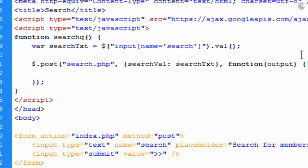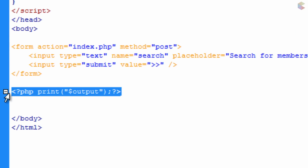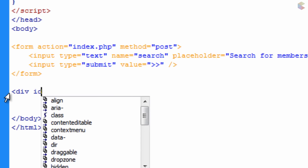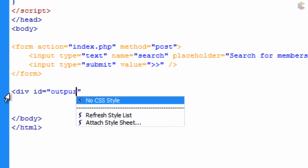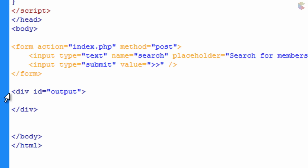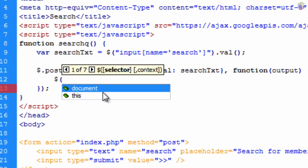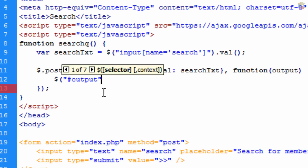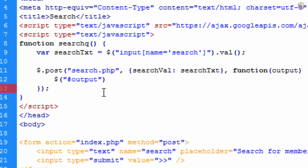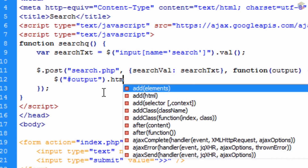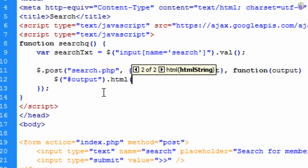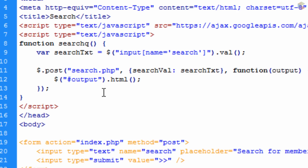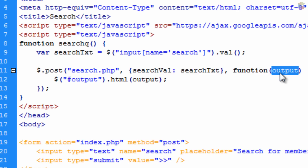To display the result on the page, we get rid of the PHP print of the output variable and replace it with a div with the id of 'output', and close off the div. Then in the jQuery we do: dollar sign, open bracket, double quotation mark, pound symbol 'output', close double quotation mark, close bracket, dot html, open/close brackets, semicolon — and inside the brackets we put the 'output' variable collected from the callback function.